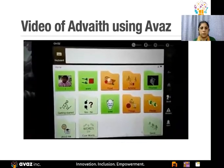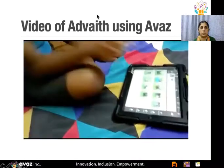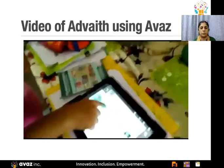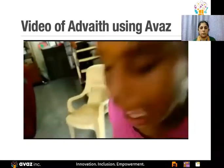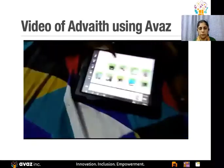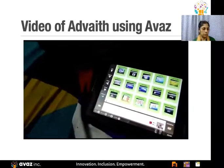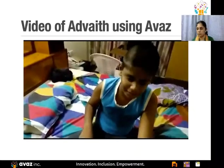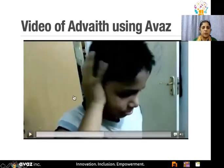You can see some of these videos — 'I want actions... swimming, I want swimming... Bobby camp, you'll make Bobby camp... I want a flower song.' That is to give you an idea of how she's been using Avaz with her son Advait.